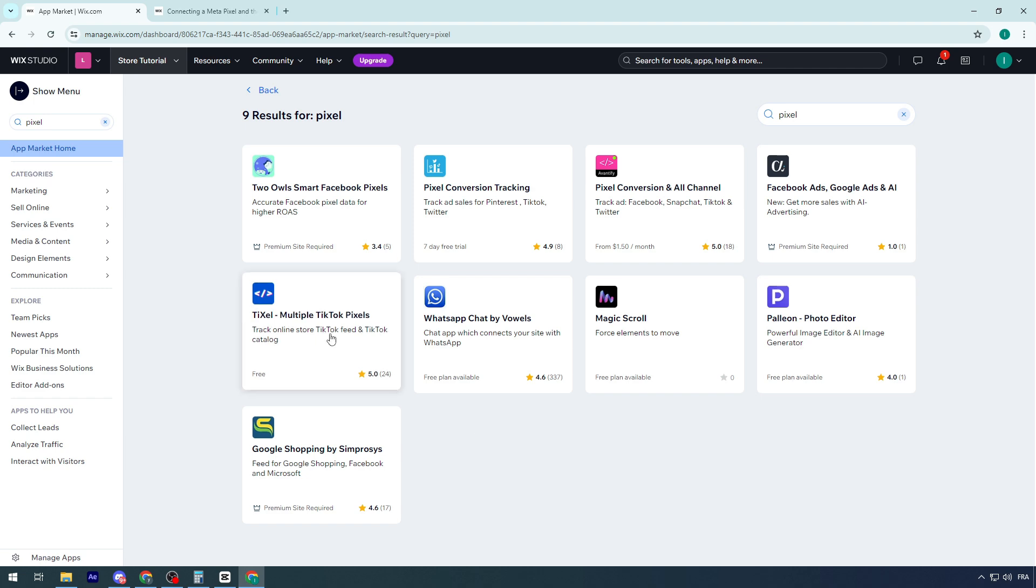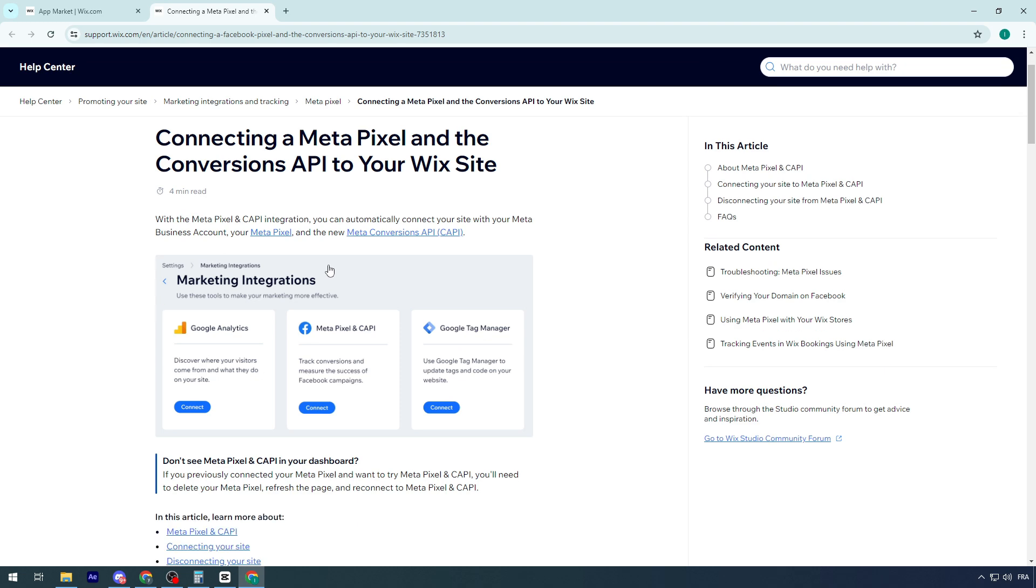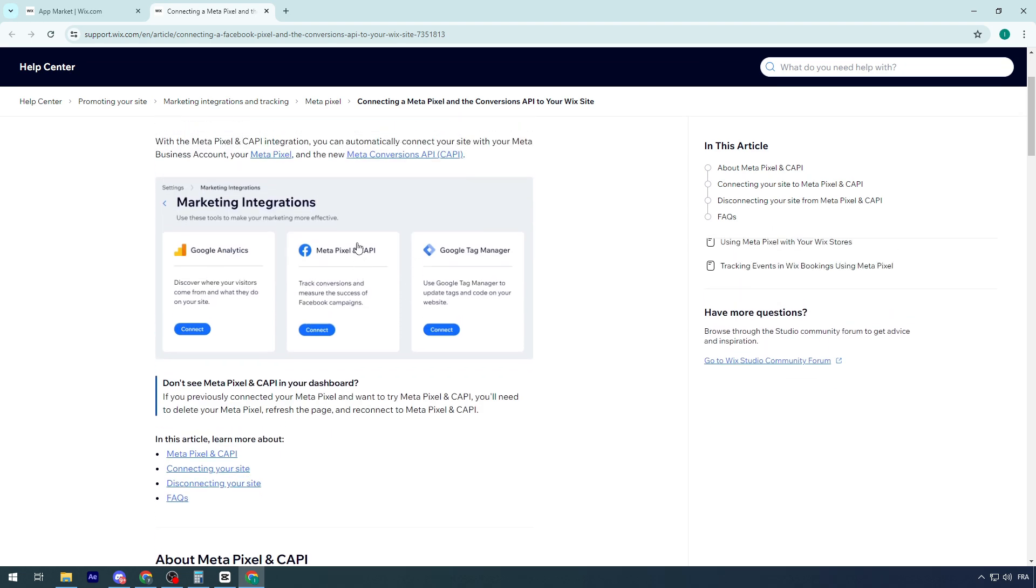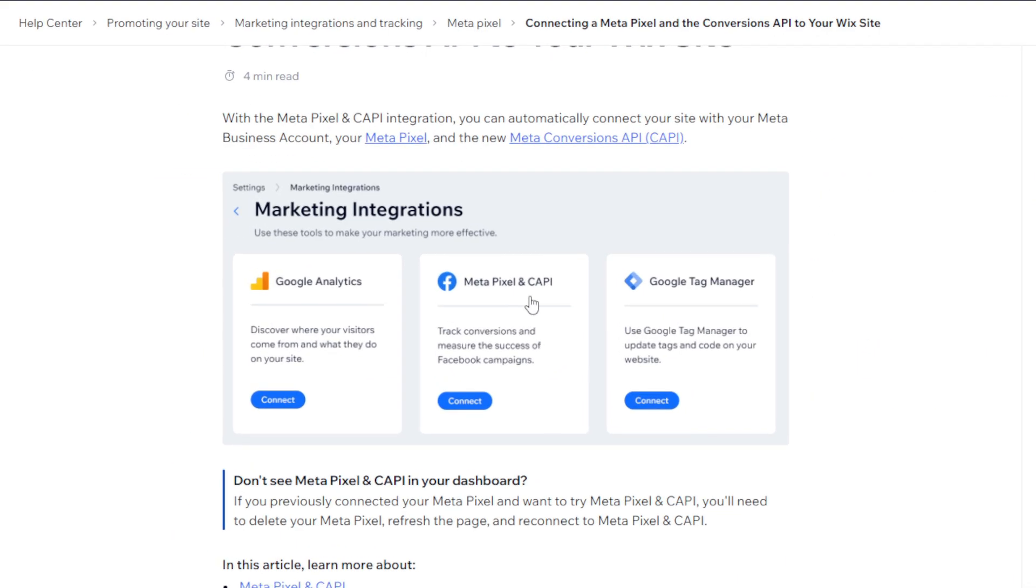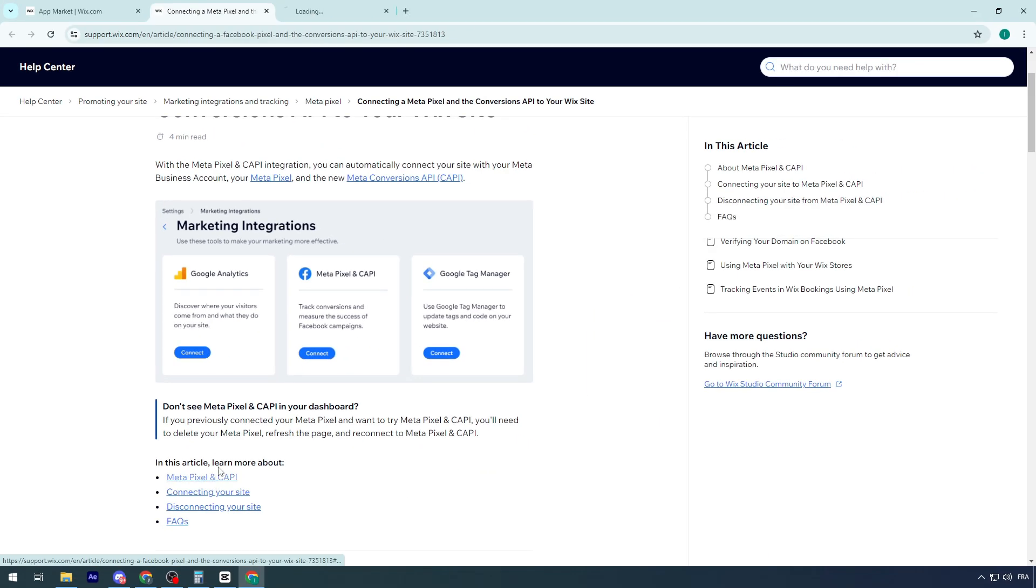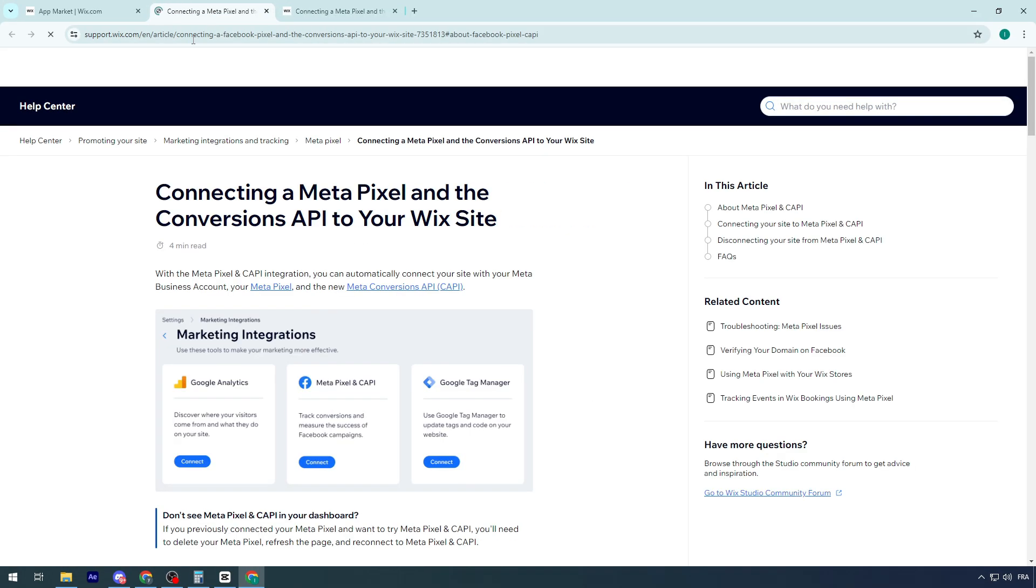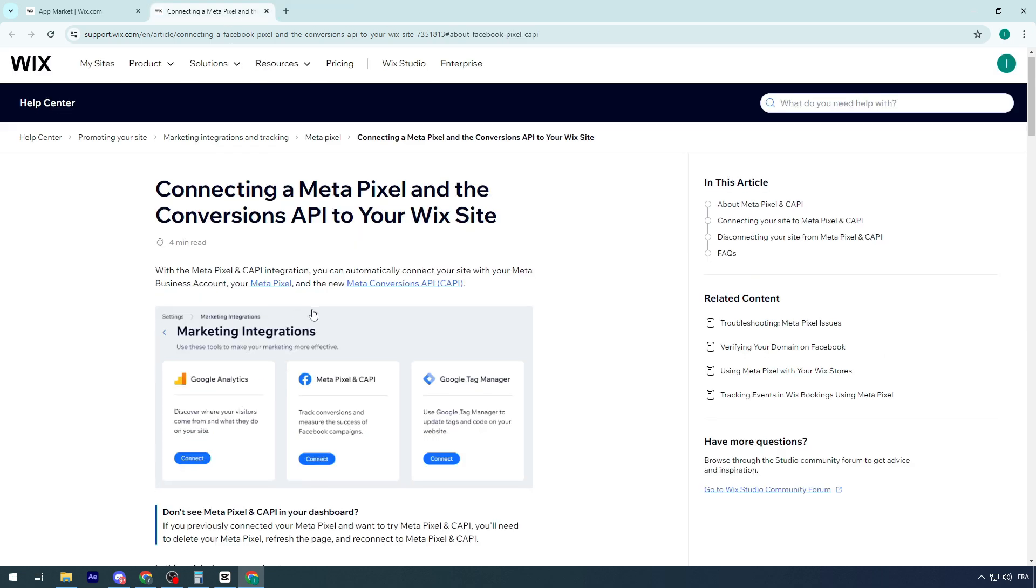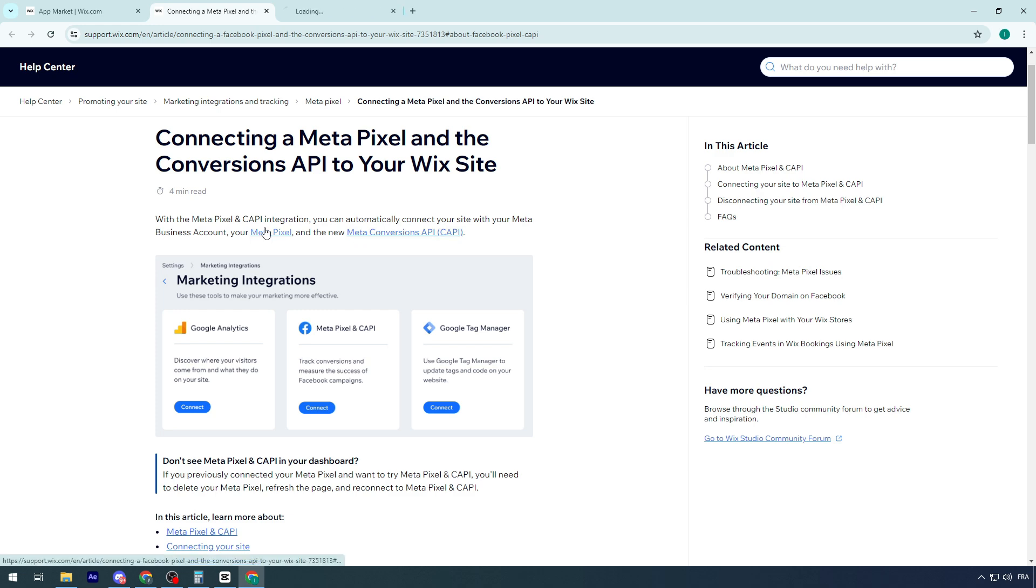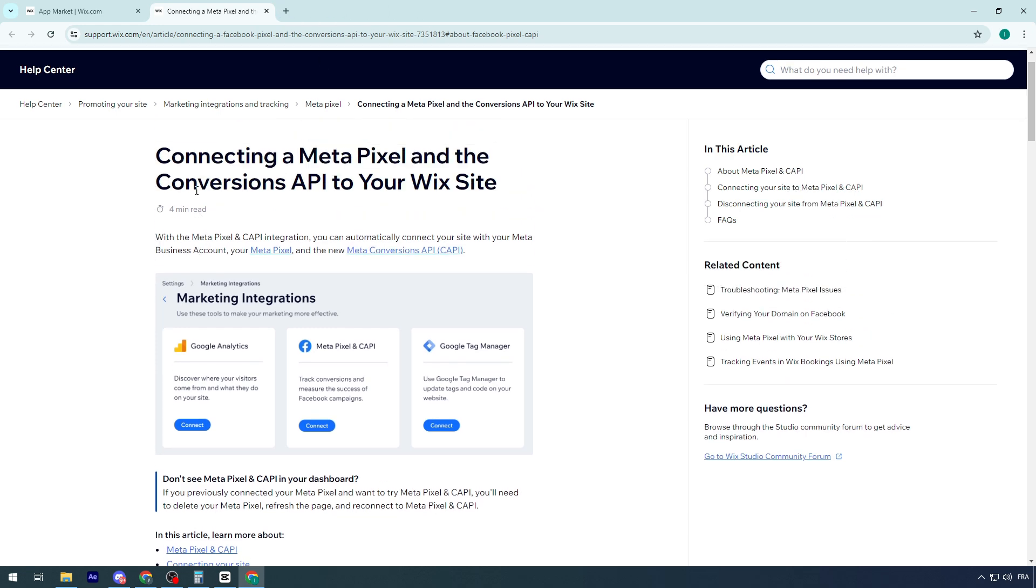But as you can see in this specific article, we need to go for the Meta Pixel and CAPI. You'll find that specific plugin on this page. Let's take a look into this article.